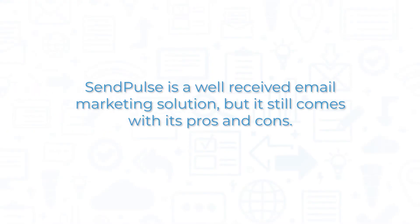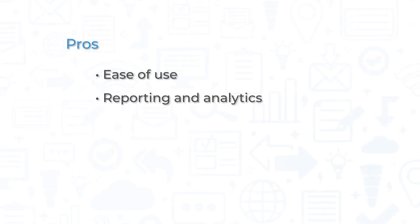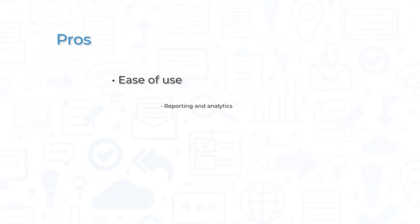SendPulse is a well-received email marketing solution, but it still comes with its pros and cons. Many users appreciate the ease of use with the system, with some users specifically citing how easy it is to initially set up the software. Others found the reporting and analytics to be helpful, especially with historical marketing campaign data.